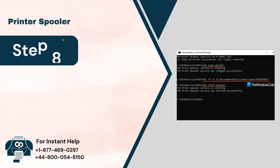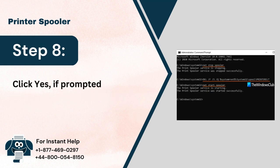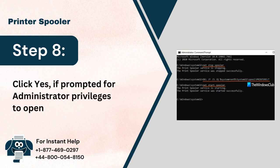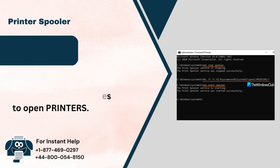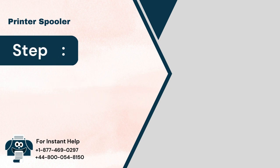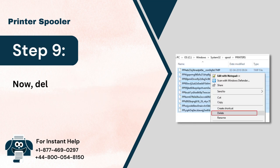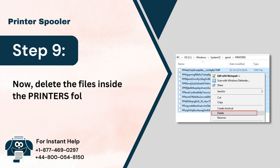Step 8: Click Yes if prompted for Administrator Privileges to open printers. Step 9: Now delete the files inside the printers folder but not the folder.